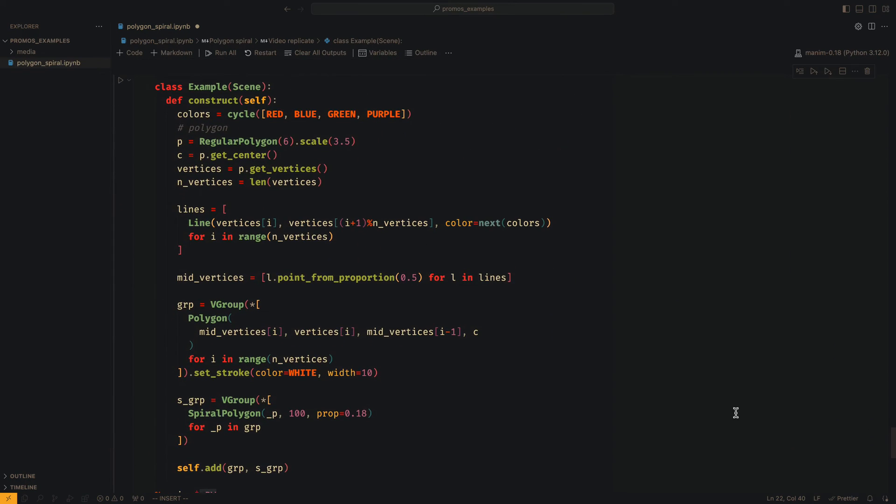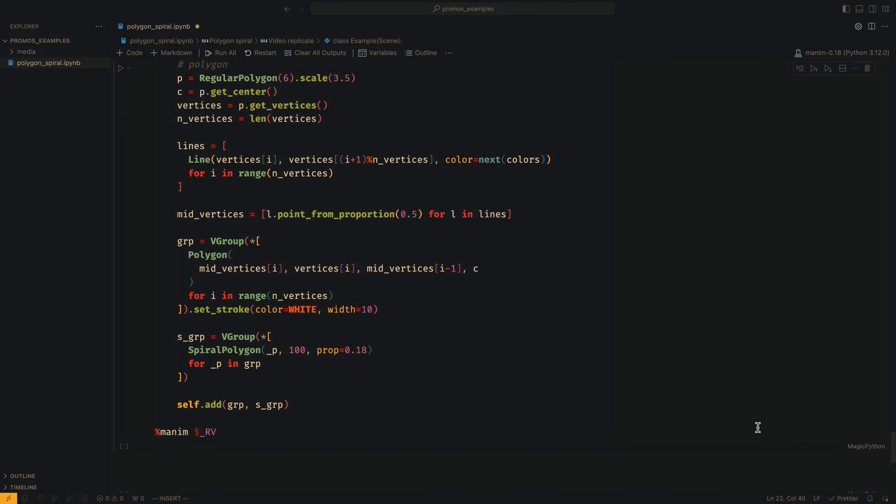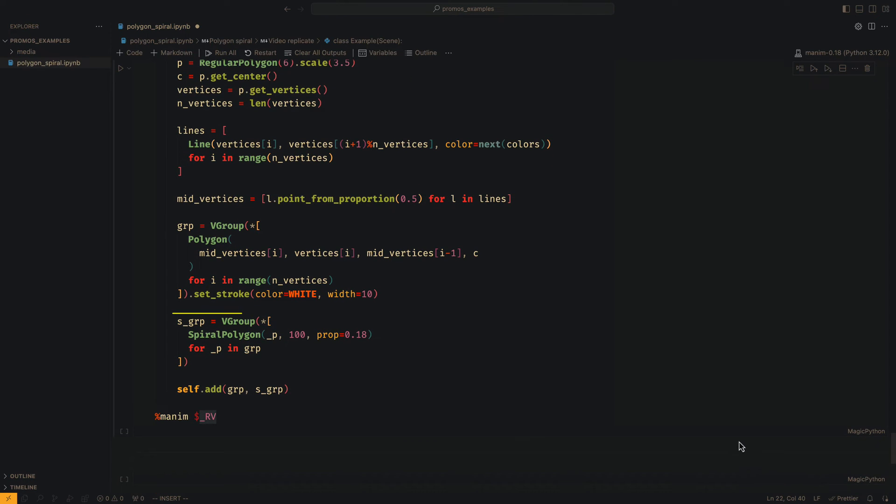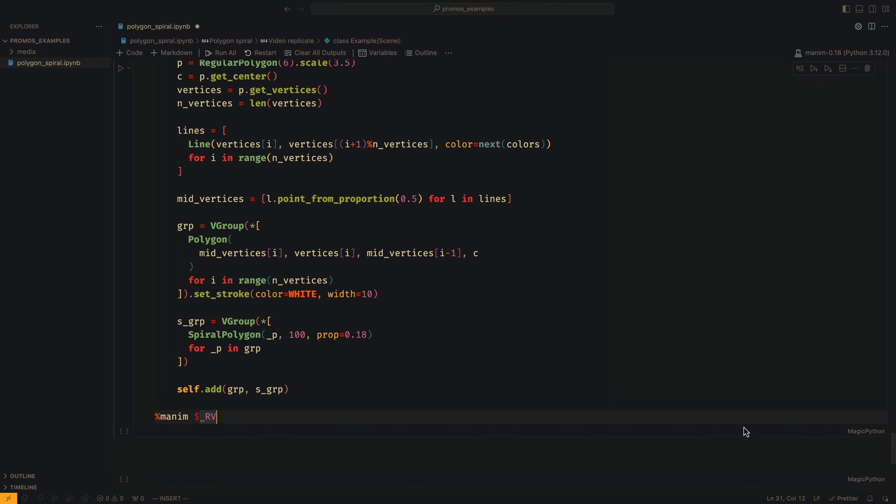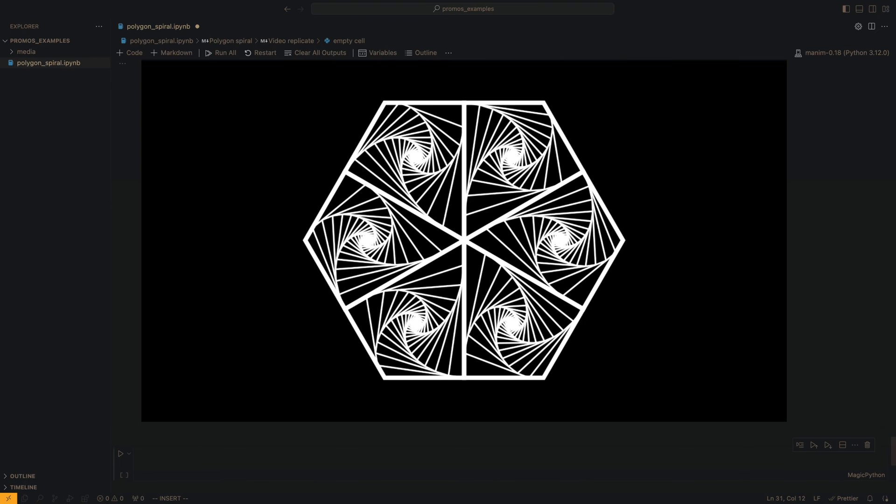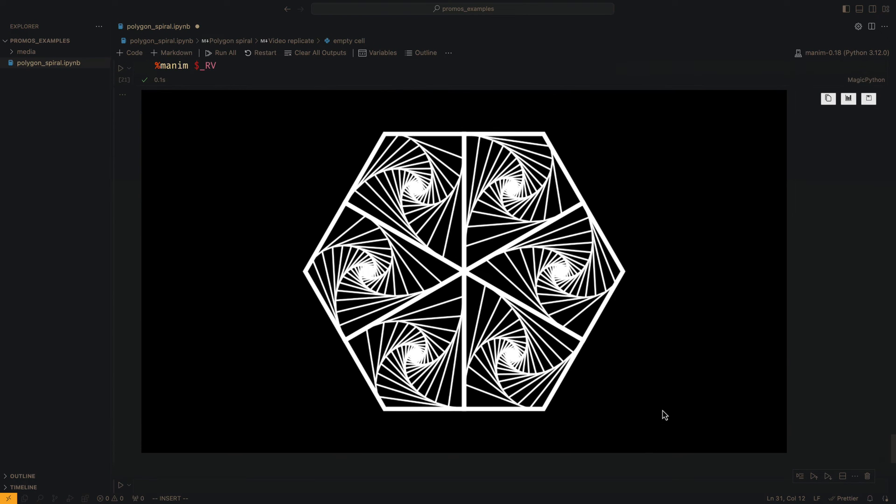Now that we have the quadrilaterals, we just have to use the custom object that we created before with each of the quadrilaterals. And that's it. We are done with this exercise.